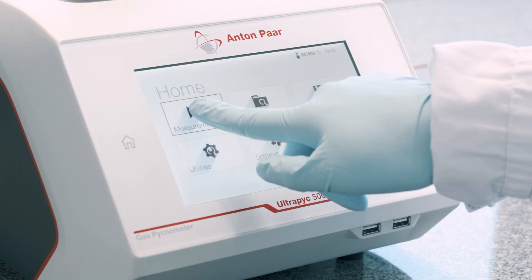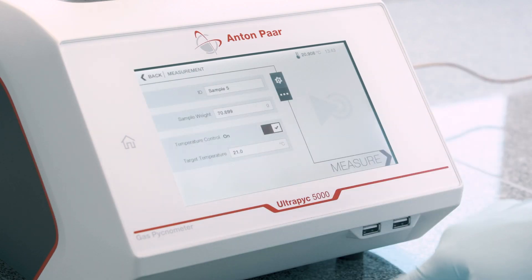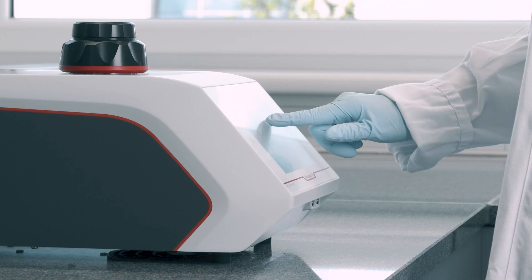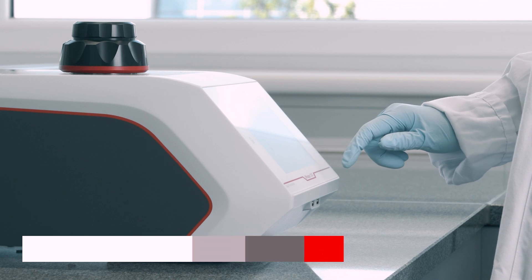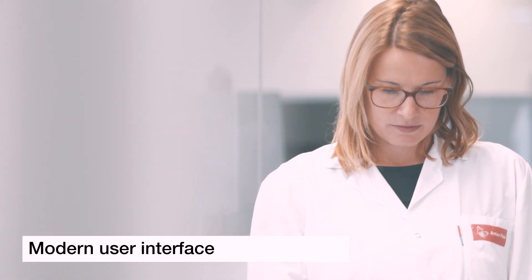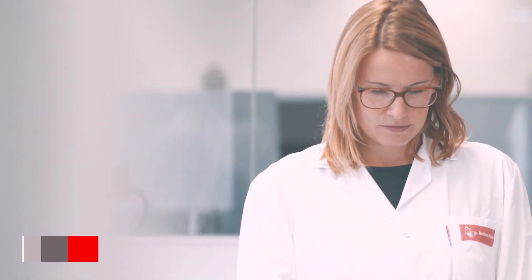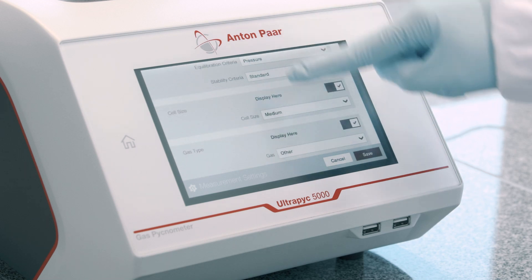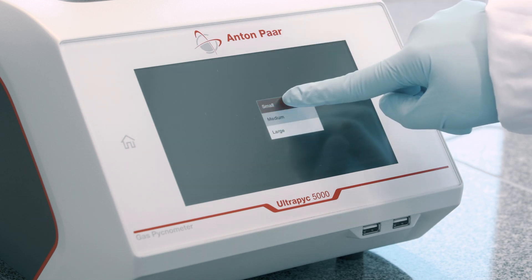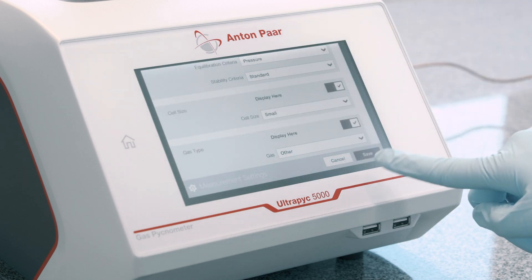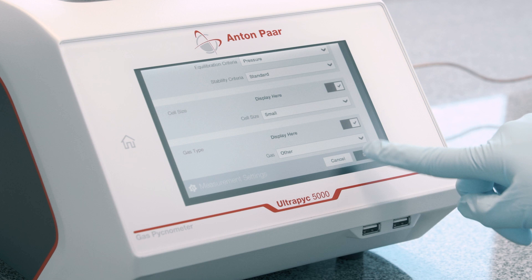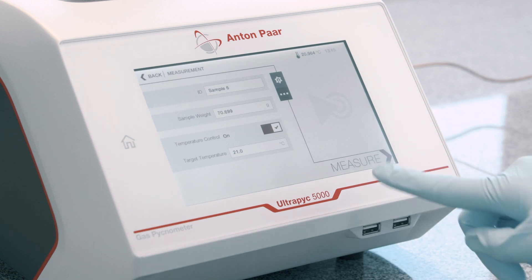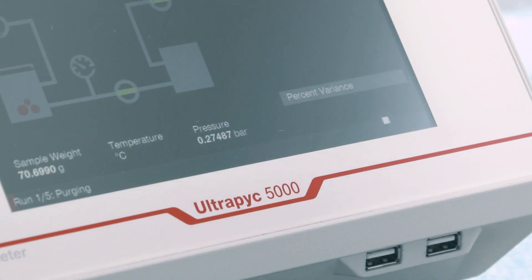Temperature control is easy through Peltier temperature control — there is no need for an external temperature bath. Of course, all activities are overseen and controlled on the big screen with an intuitive user interface, and you can transfer the data through Anton Paar Connect onto your server.